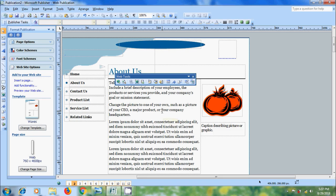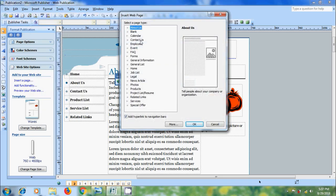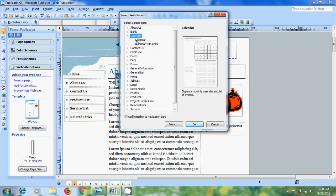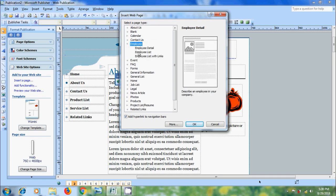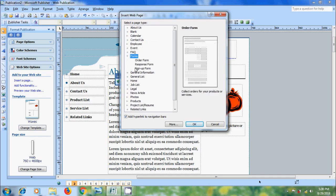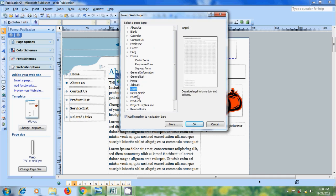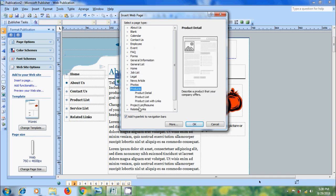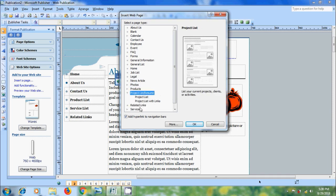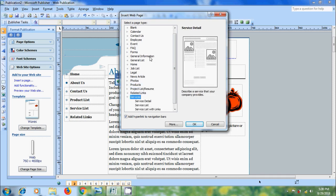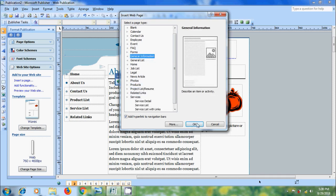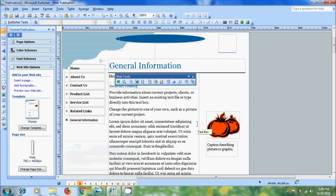And if you want to insert new pages, come to insert menu and select page option. Here we can find various page types. Select a page you need. Click on OK. And it is showing the page that we have added.